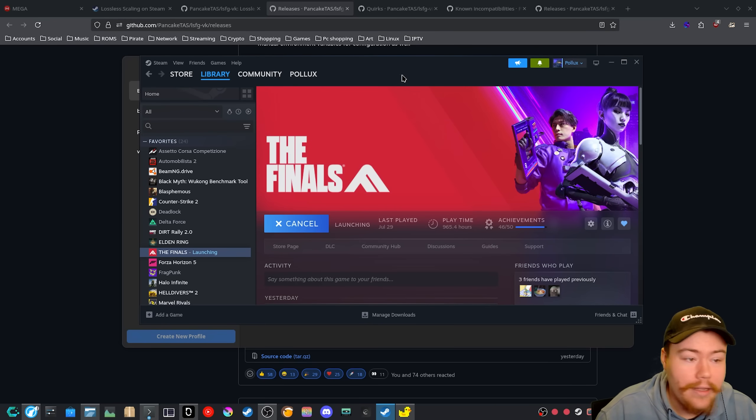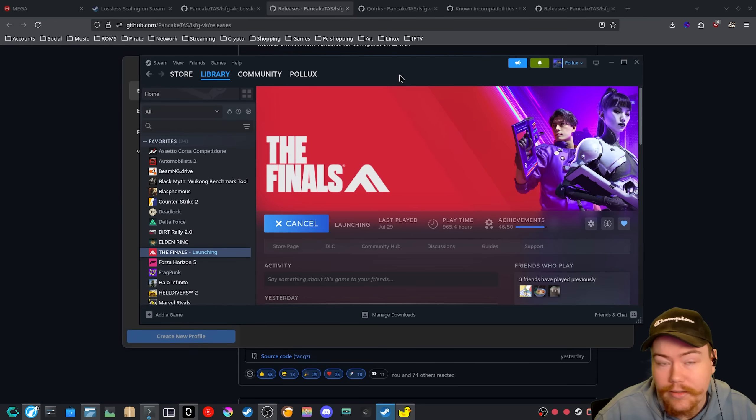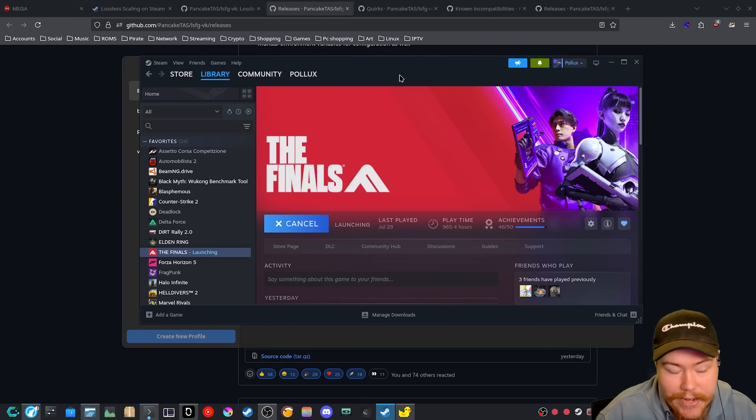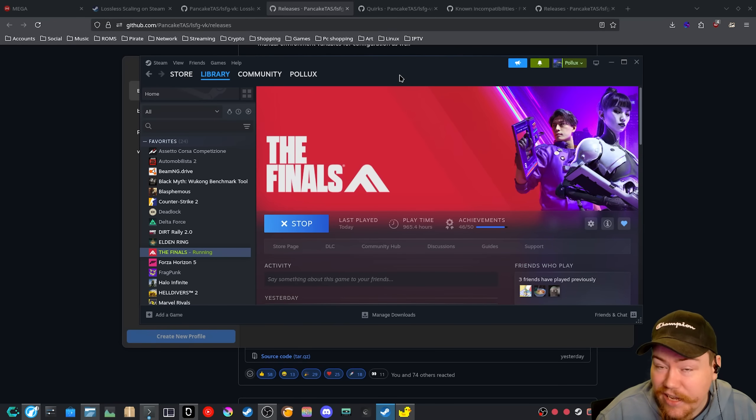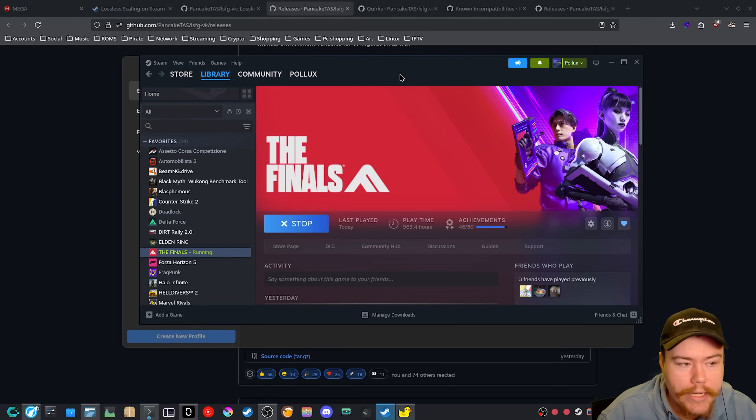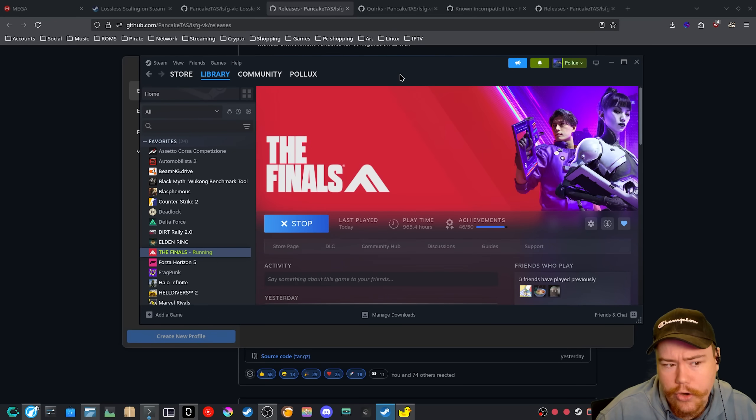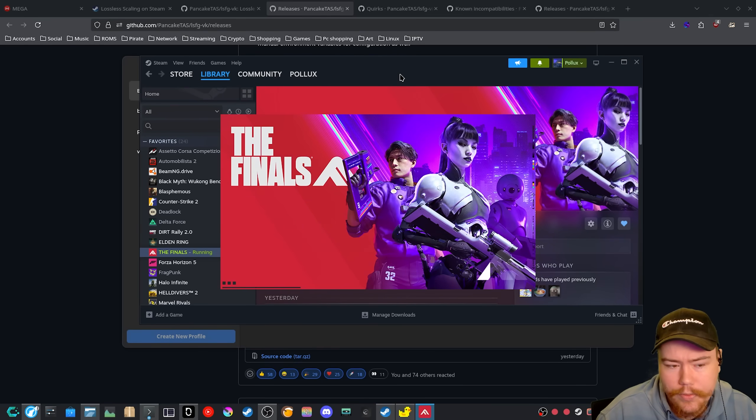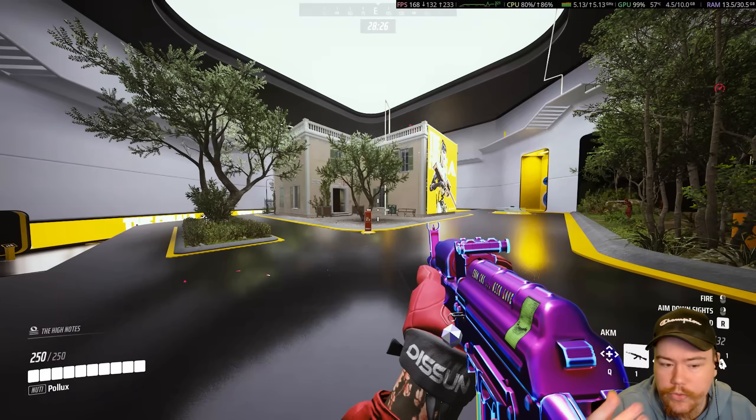One of the things with applying the LSFG onto a game is the latency increase that happens. It's pretty noticeable, I would say when like aiming around, but this is just to show an example. All right, as you can see, we are now in the finals practicing range.